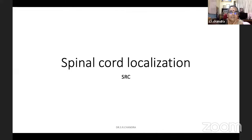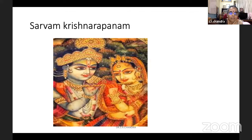I am not going to talk about anatomy and physiology because that one-hour session will not be sufficient. Just localization of the spinal cord, I will do. Many people have asked about something on dementia. From next week, I am doing 2-3 sessions on dementia. That is what I have planned.